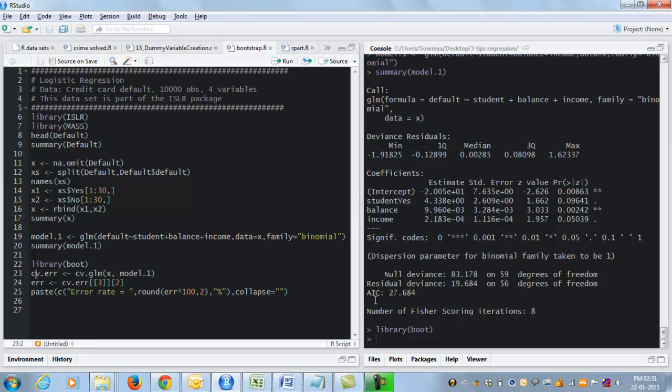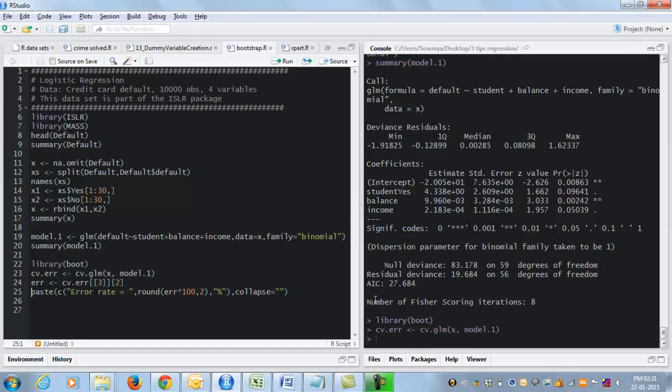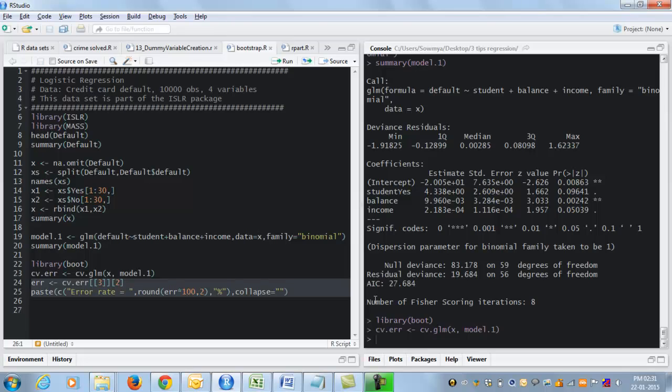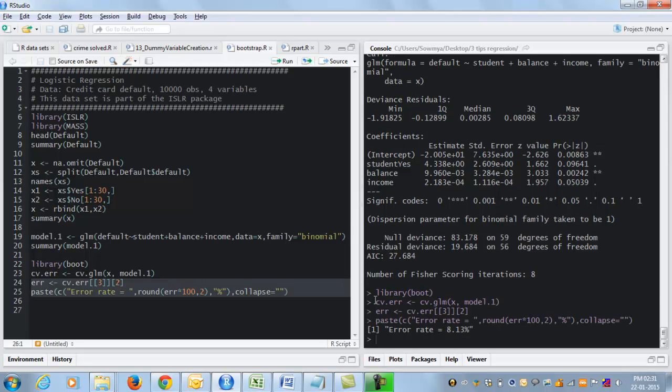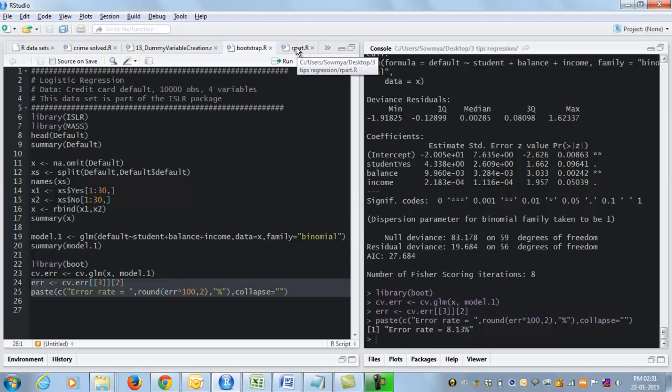And the name of the function is CV dot GLM. The arguments it takes is first the data set, second the model that I want to validate. So I give CV dot error where I'm going to store my result equal to CV dot GLM X comma model dot one. I run this and from CV dot error, I'm going to extract the third element, which happens to be the error rate and print it out using a simple paste function. So my error rate according to this method is 8.13 percent. So this is a method you would want to use when you have small data sets and you do not have the option of splitting into training and validation data sets.